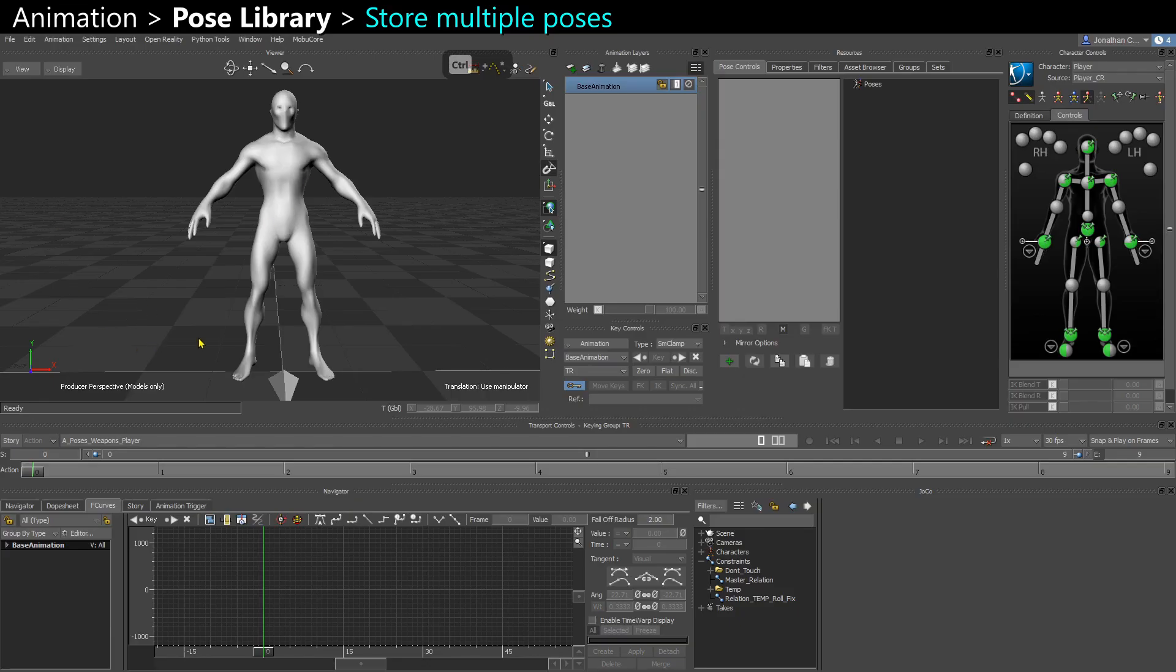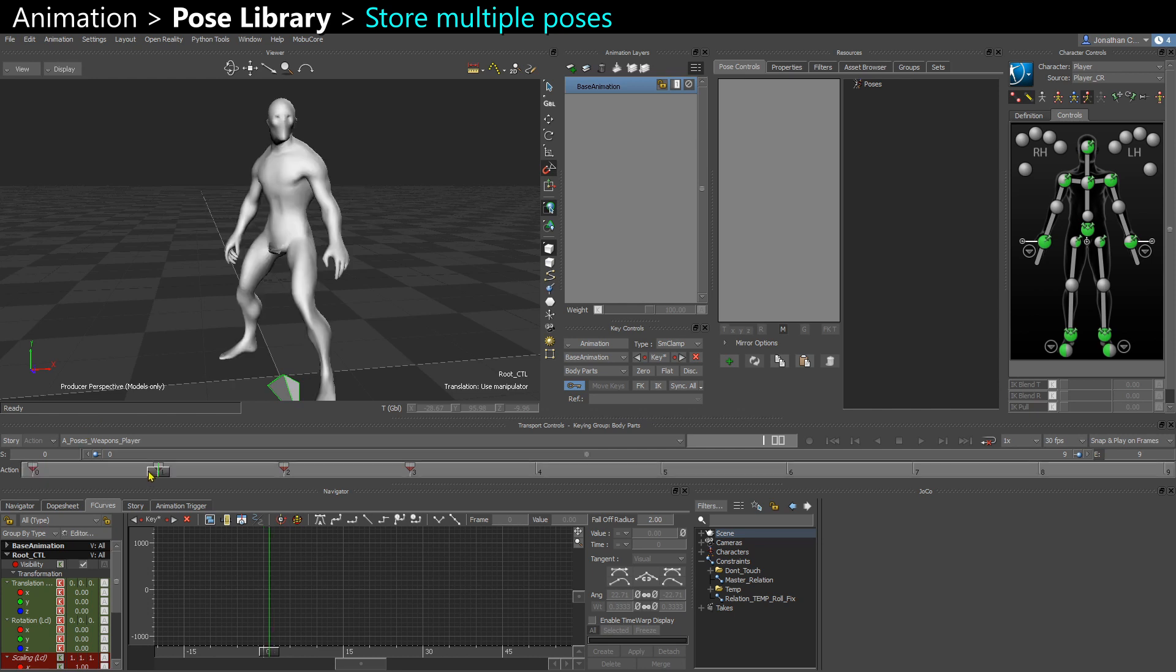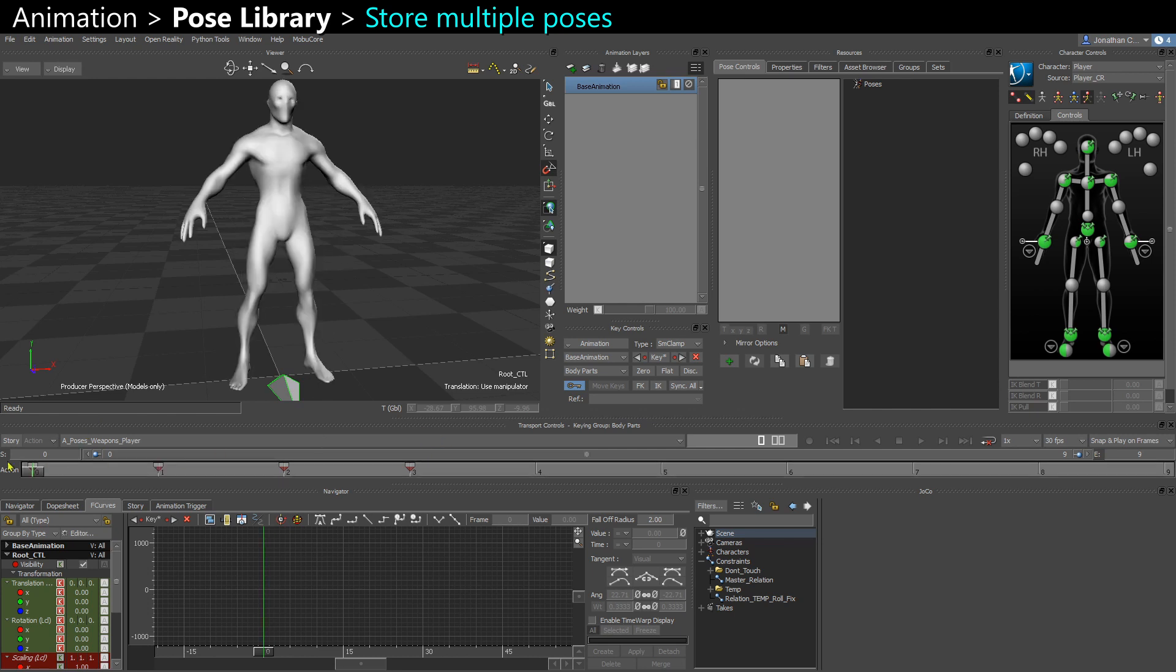In this video we're going to see how to store and export a library of poses. So here I have a few poses on the same timeline.